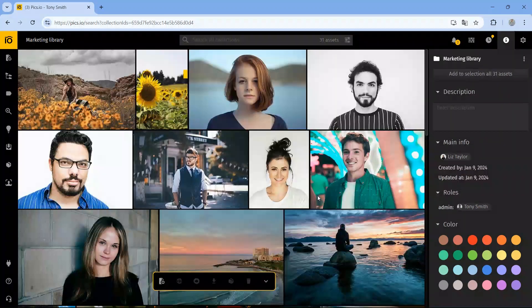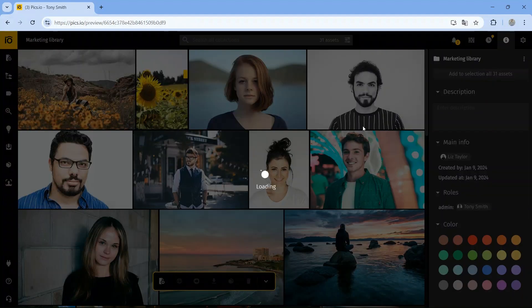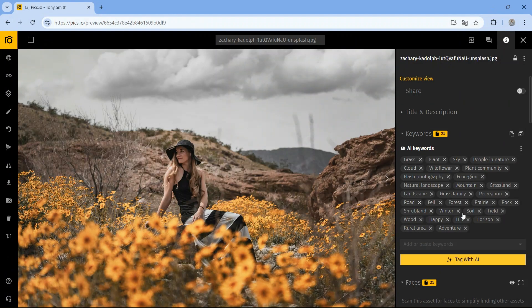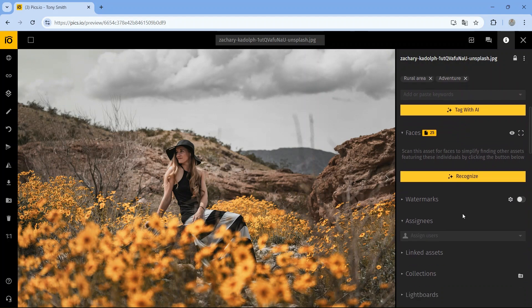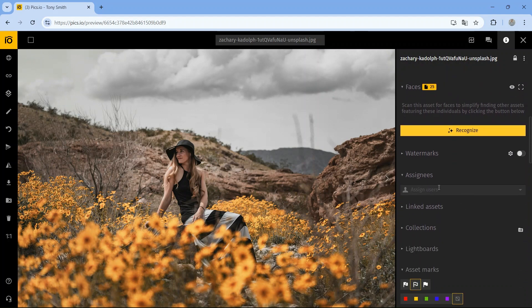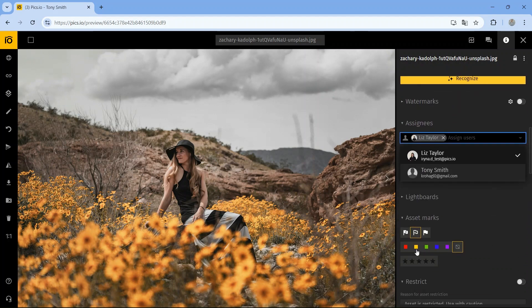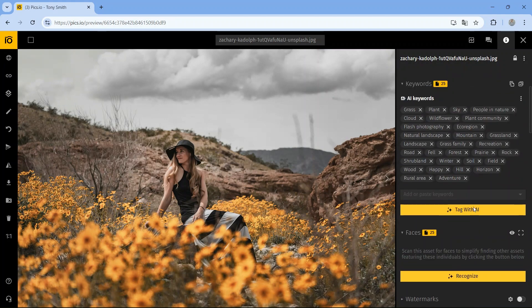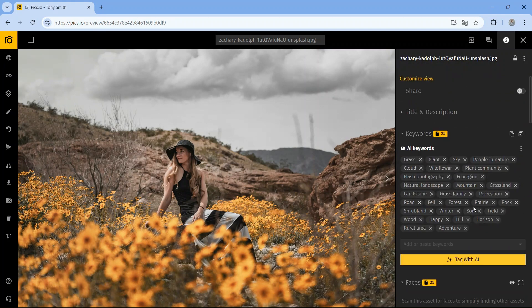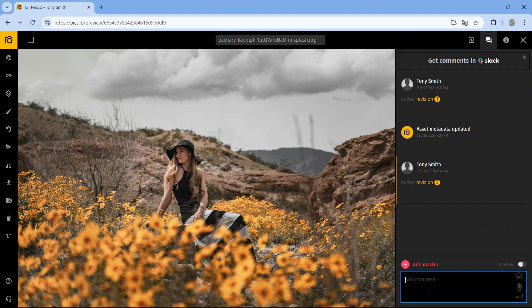Let's open an asset in preview mode and explore some key features. On the right side, you'll see the details panel, where you can add keywords, edit metadata, assign files to teammates, and apply labels. Next to it is the activity panel, where you can track changes and discussions related to the asset.